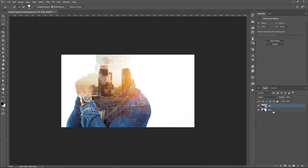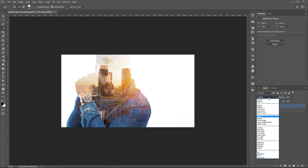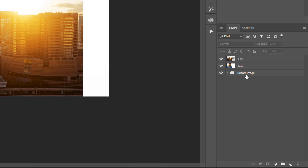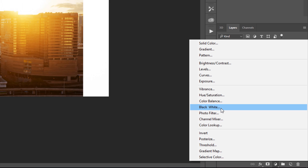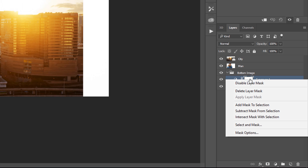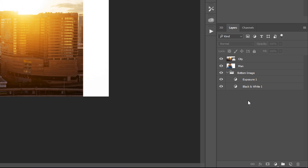So now I have this city and this man. The City Layer we're going to set to normal. Then I'm going to create a new group by clicking on the New Group icon, put the group at the bottom of the layer stack, and call it Bottom Image. This is where we're going to put the image that's going to be at the bottom, and we're going to need two adjustment layers in that group: first, a Black and White Adjustment Layer, and also an Exposure Adjustment Layer. So we have both of those inside that group.